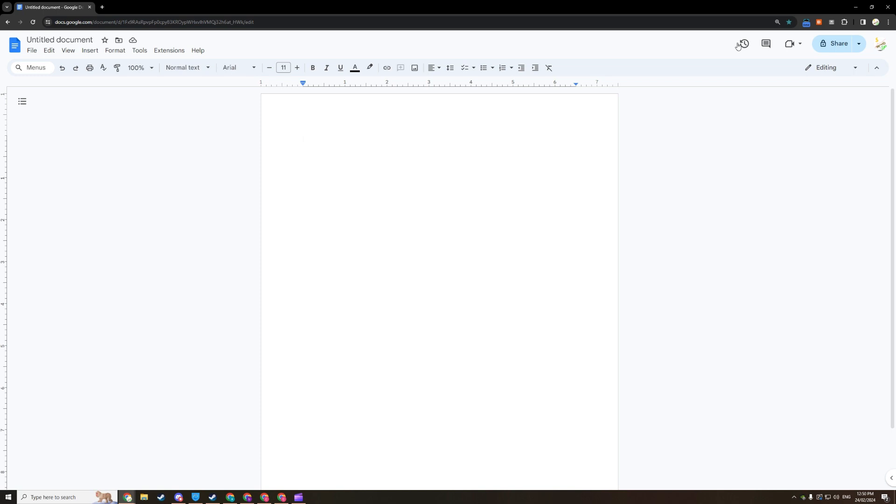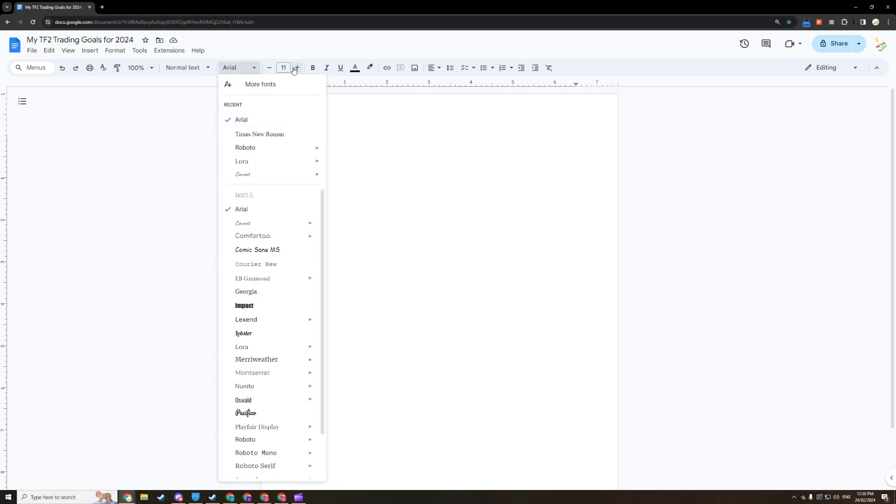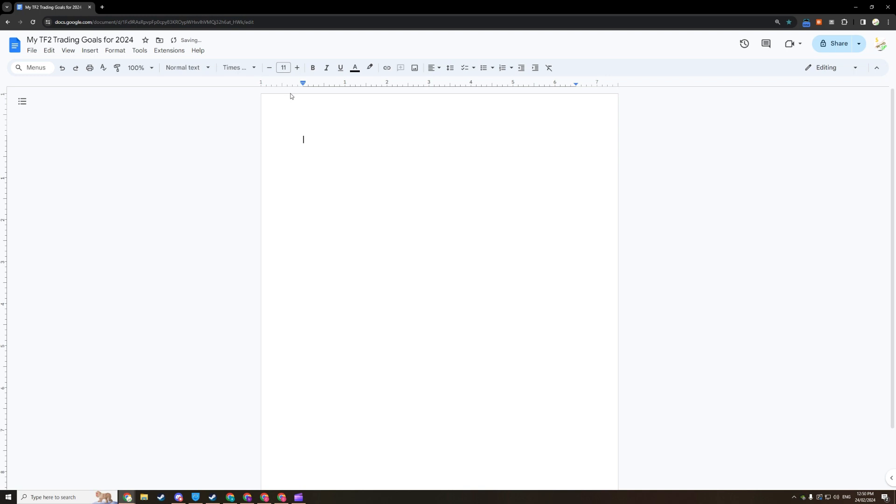Now you're gonna change this untitled document title to something like my TF2 trading goals for 2024. And also I like to change the font, the font size, and the line spacing. So I like to use Times New Roman, I like to go from 11 to 18, and also line spacing 1.5.